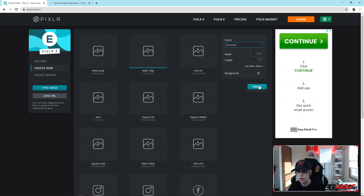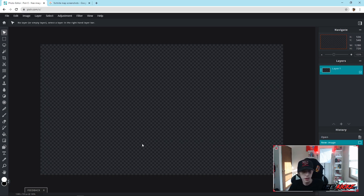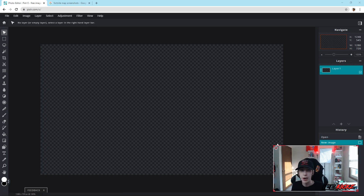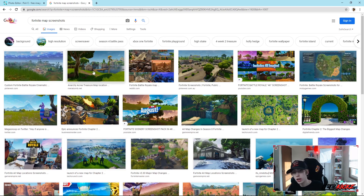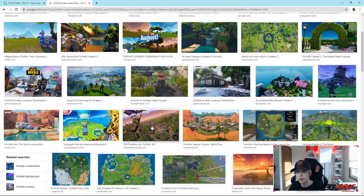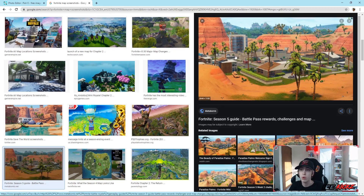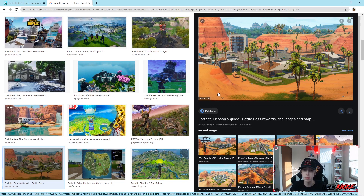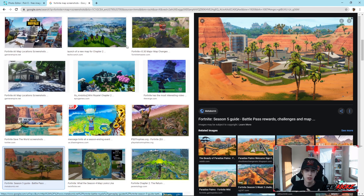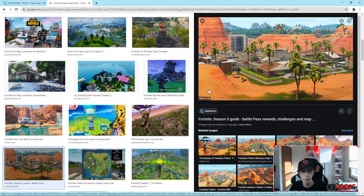Now I want to explain something important — this is why pretty much any of you guys are getting a blurry image. This thumbnail template is 1280 by 720. If you go to Google and hover over a screenshot, you can see in the bottom left corner of Chrome the image size. For example, this one is 2048 by 1152, which is actually bigger than the thumbnail size. If you have a bigger image and scale it down, it keeps the quality — you're not stretching it, so it won't lose quality.